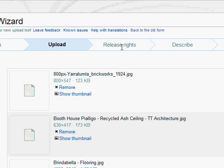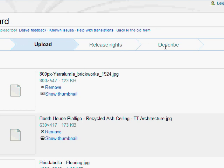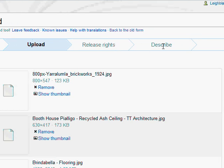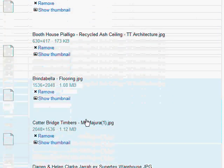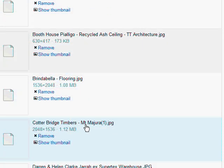Then you go through and you release rights, describe. I'm not sure if the description stage, I think it will give you boxes to fill in descriptions for each one of these images, and then away you go.